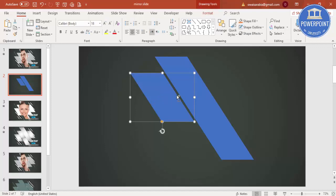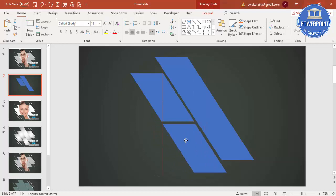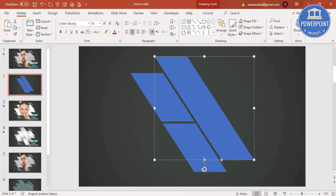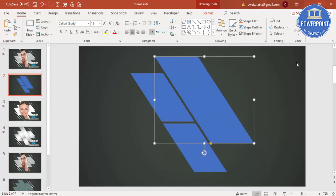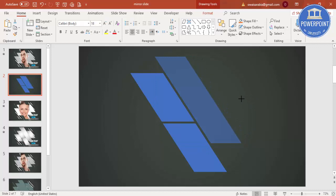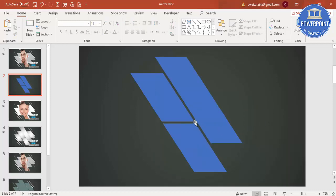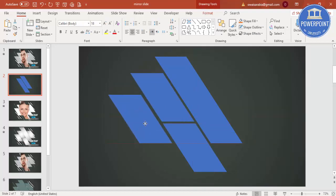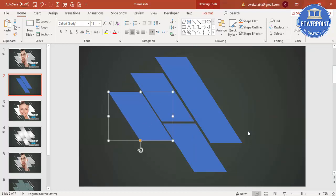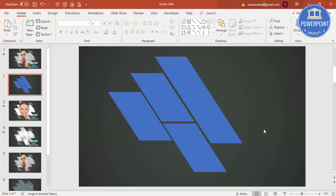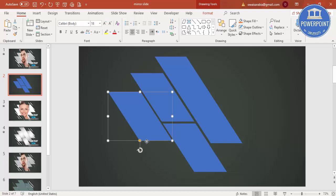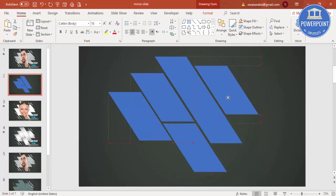Press Ctrl+D again and put the new shape further down. Reduce its height. Then select any shape, press Ctrl+D, and add it to the other side with good spacing. Add one more shape on the right side by pressing Ctrl+D and positioning it. Now you can see the overall shape structure is ready.